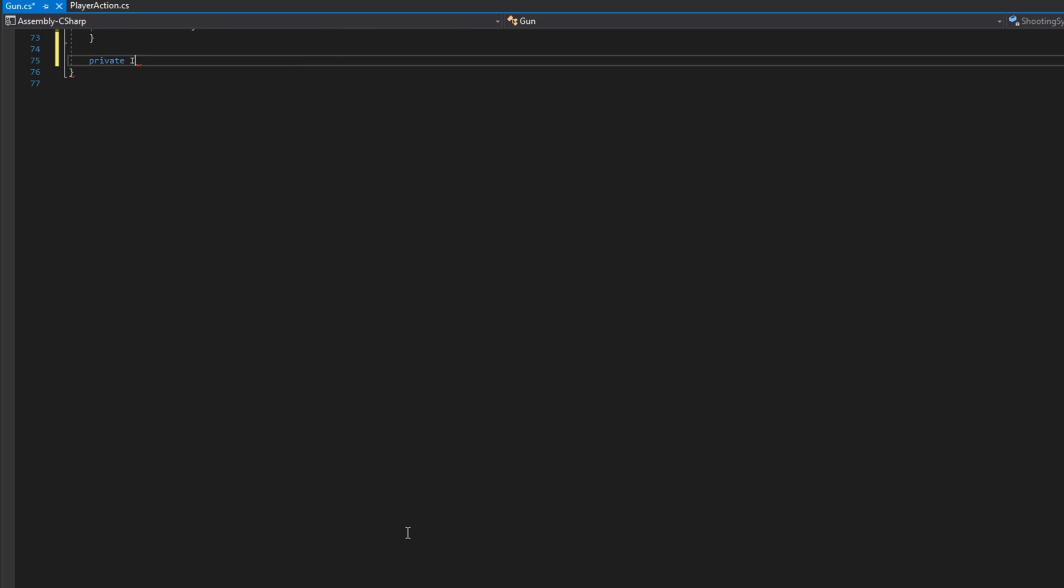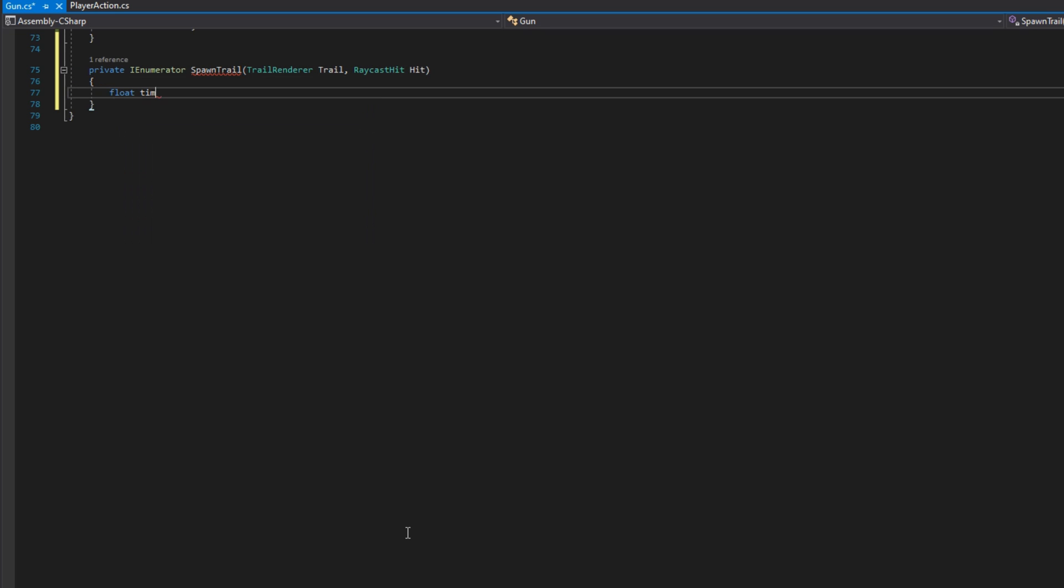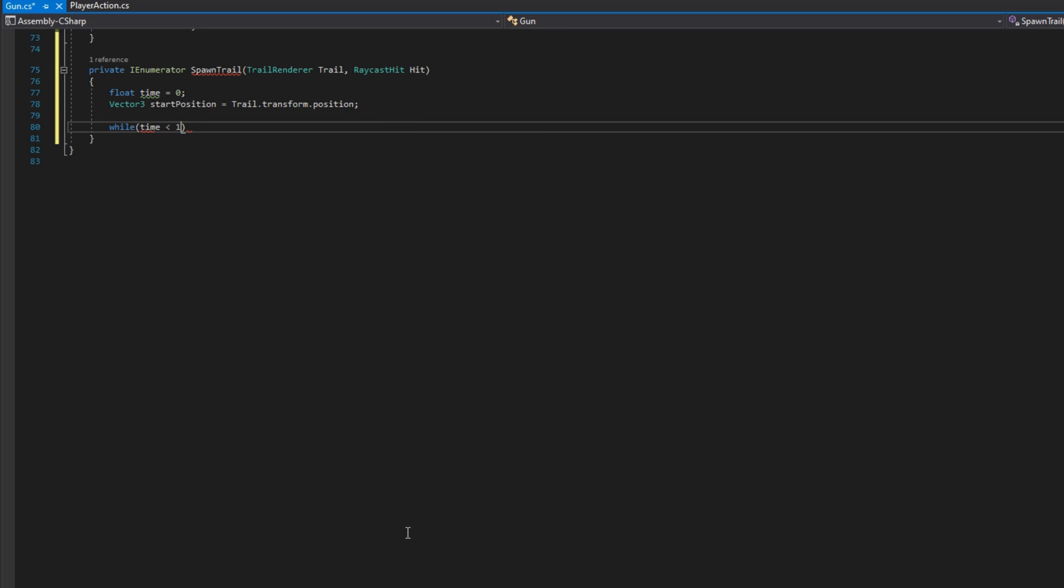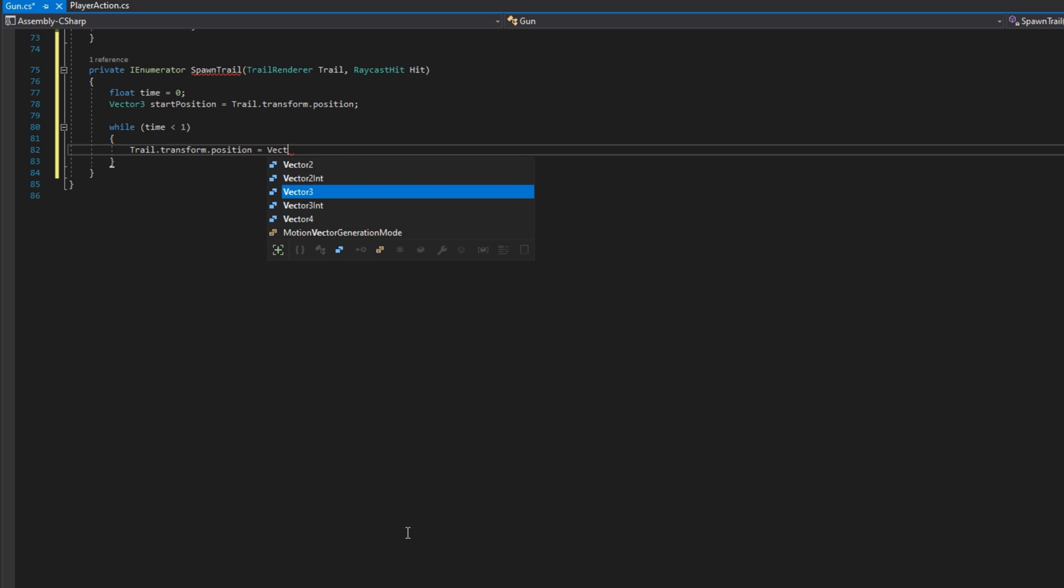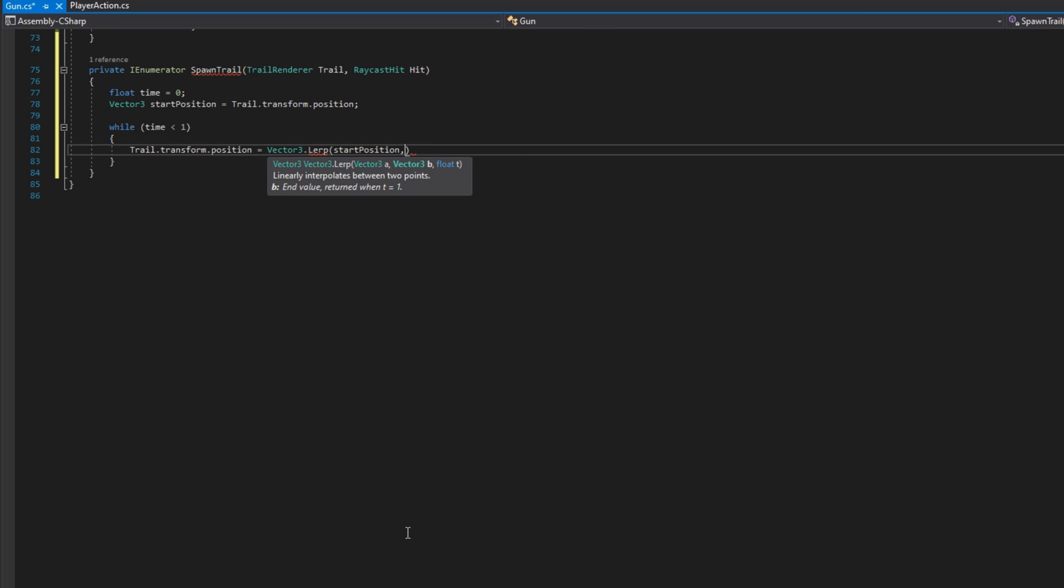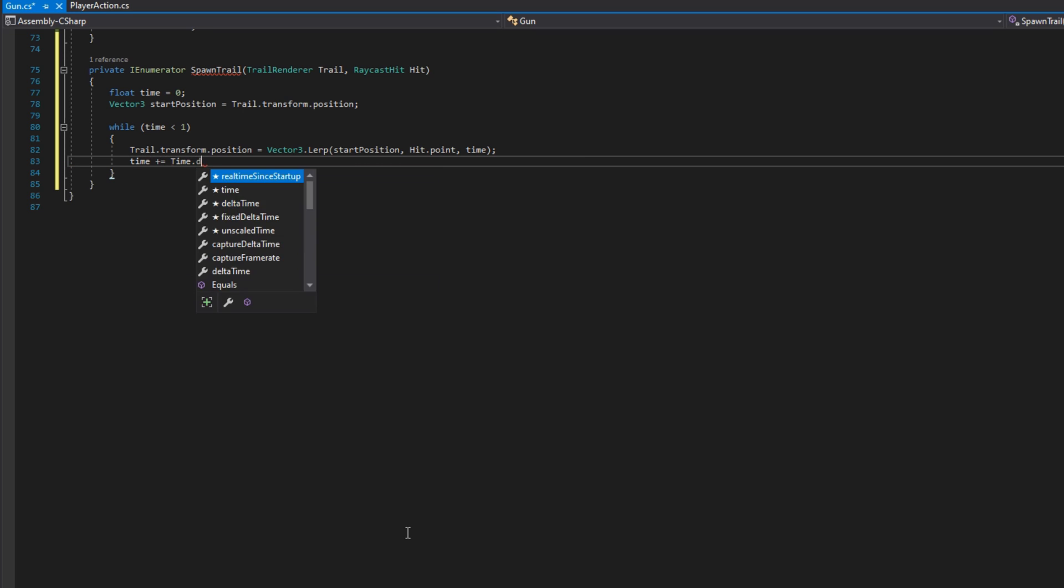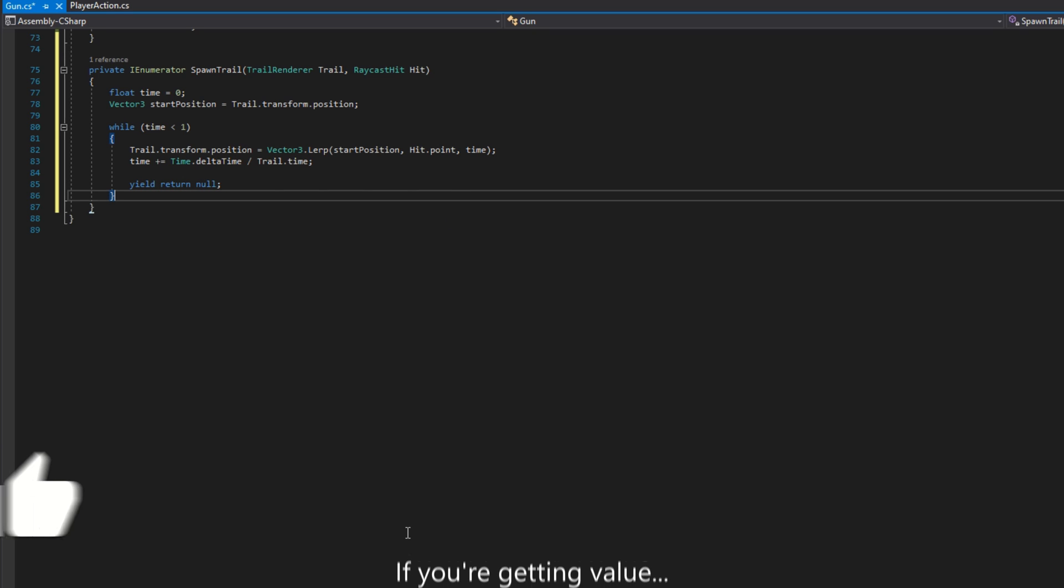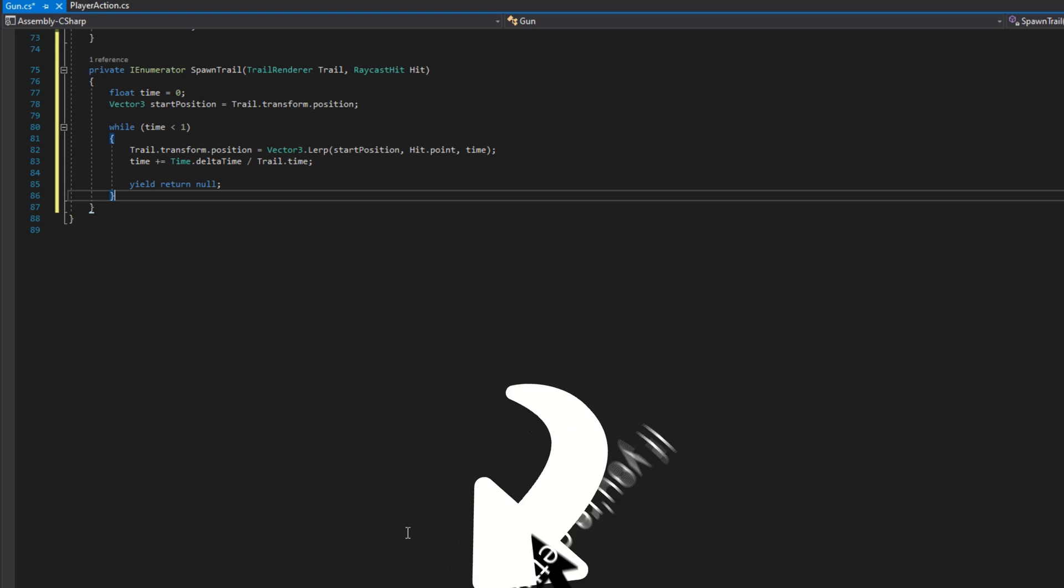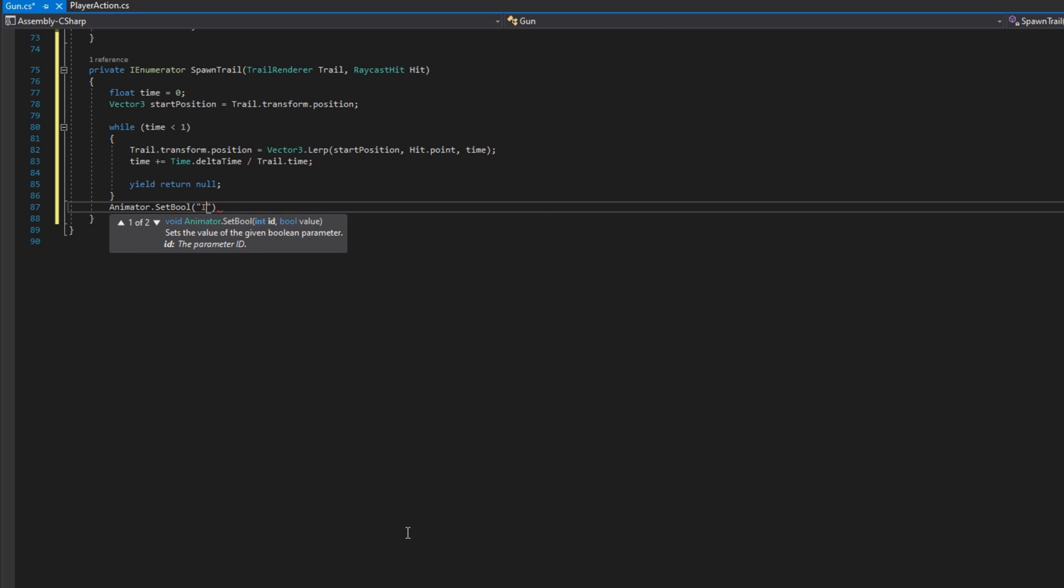Let's finally define that spawn trail with private IEnumerator spawn trail that accepts a trail renderer trail and a raycast hit. First thing we'll do is define a float time to be zero, a vector three start position to be the trail transform dot position. And we'll say while time is less than one, trail dot transform dot position is going to be vector three lerp from the start position to the hit point. So we're going to move the trail renderer from wherever it spawned to that hit point over some time. And that time, whenever we're using lerp, has to go from zero to one. So what we're going to do is do time plus equals time dot delta time divided by the trail time. So we want this trail to be a really short duration. In my case, I'm setting it to be 0.1. So one tenth of a second. So what that's going to do is make our time for this coroutine go 10 times faster. We'll yield return a null. So that way we go every frame.